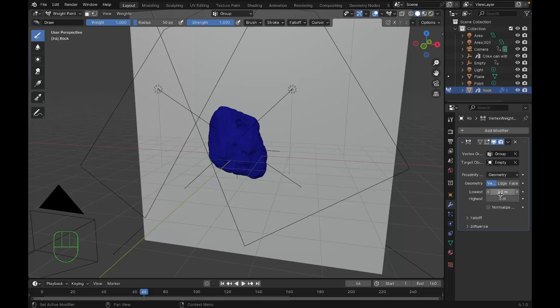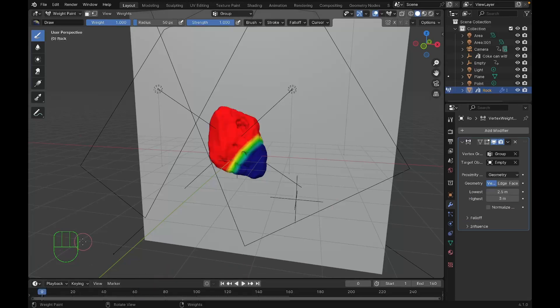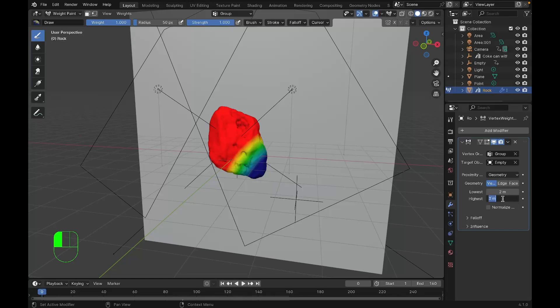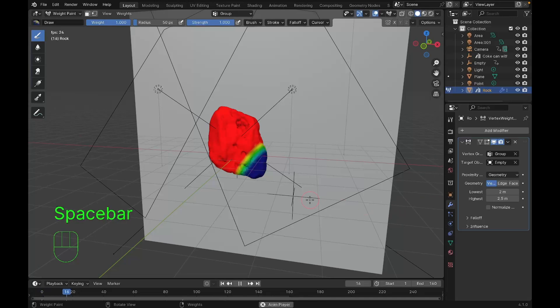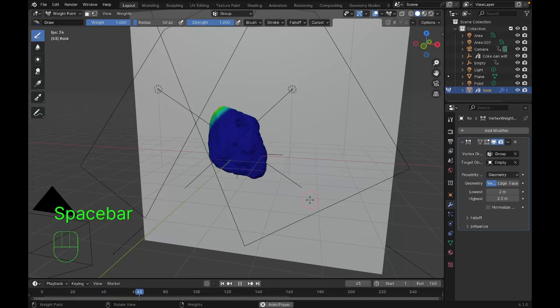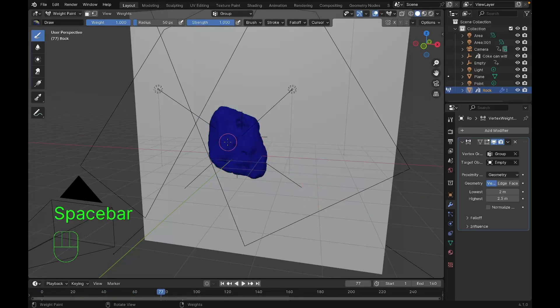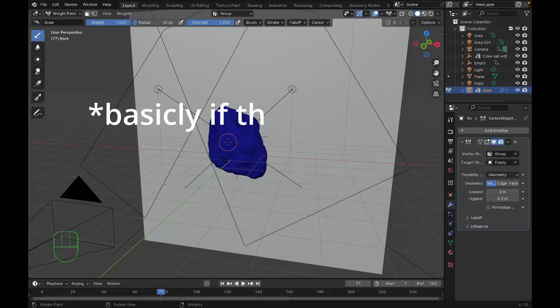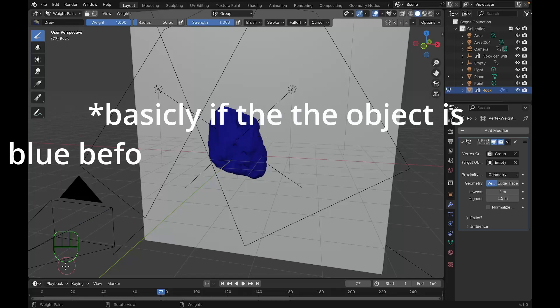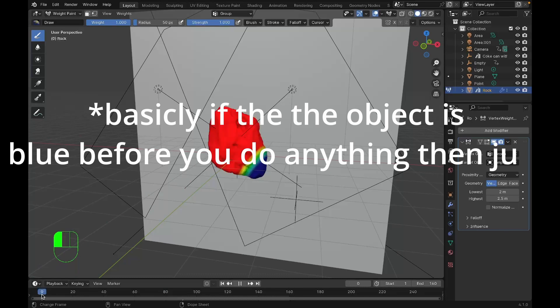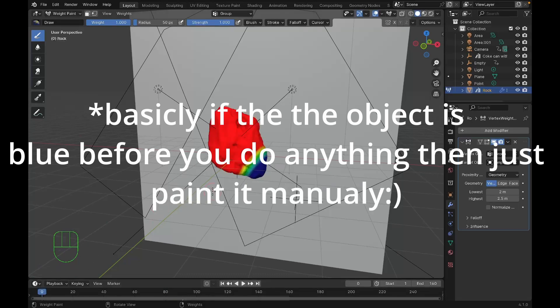It depends on your computer so just experiment with it. Wherever there's blue is gonna turn into cloth. I'm gonna set the highest to 2.5 and lowest to 2. Now we get this kind of thing and this is exactly what we're looking for. If the entire object is red, make sure you increase the radius. If the entire object is blue, paint it to red otherwise it won't work.